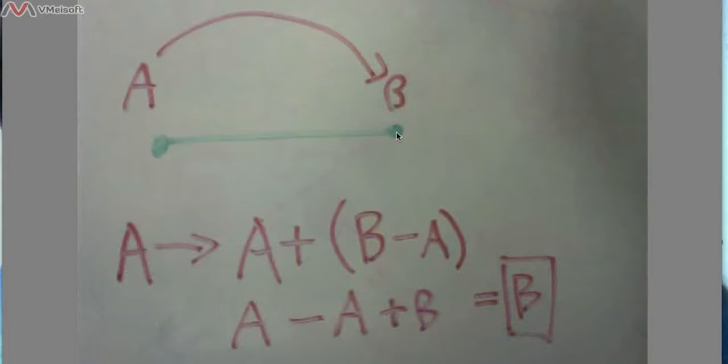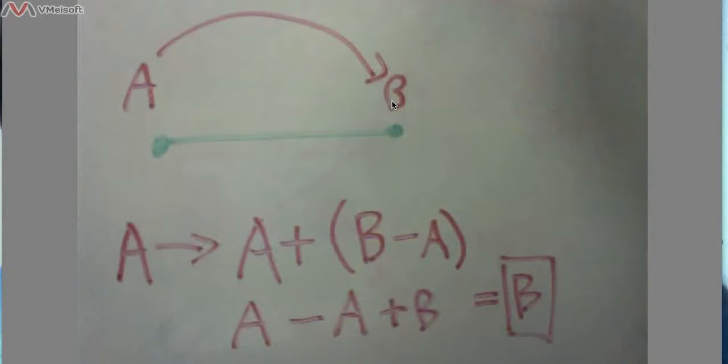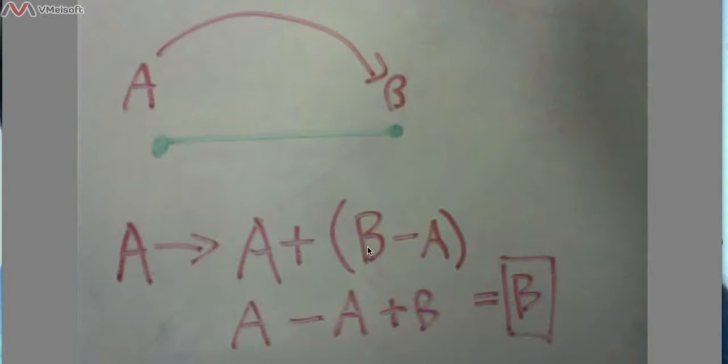So hypothetically, say that the turtle starts at point 0, right? So A is equal to 0, and the turtle wants to go to point B, and point B is like 5. So right now the turtle is at A, which is at 0, and it wants to go towards B, which is at 5, so 0 plus 5 minus 0 is just 5, right? So it would jump right onto that position.